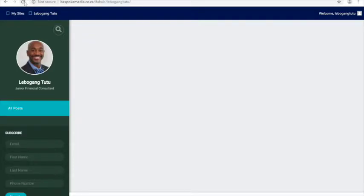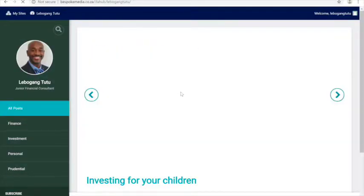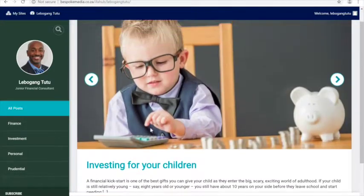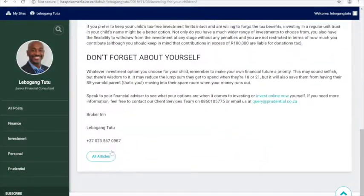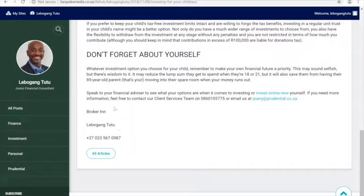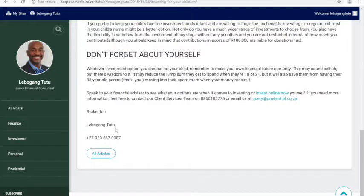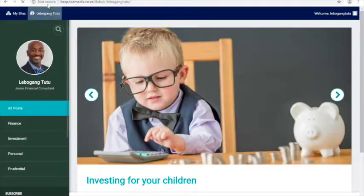Once he's added an article and refreshes his blog page, the article is pulled through with the images. If you go into the wording of it, his details are also pulled through into the article. And if we go to one of the other IFAs and put in the same article, their details will be pulled through as well.